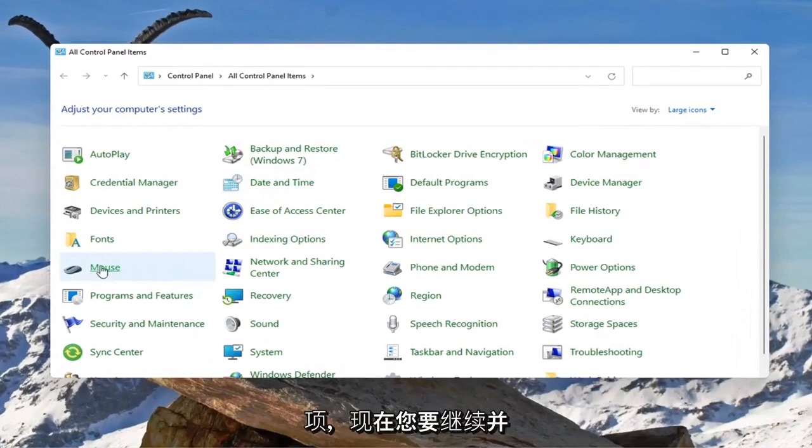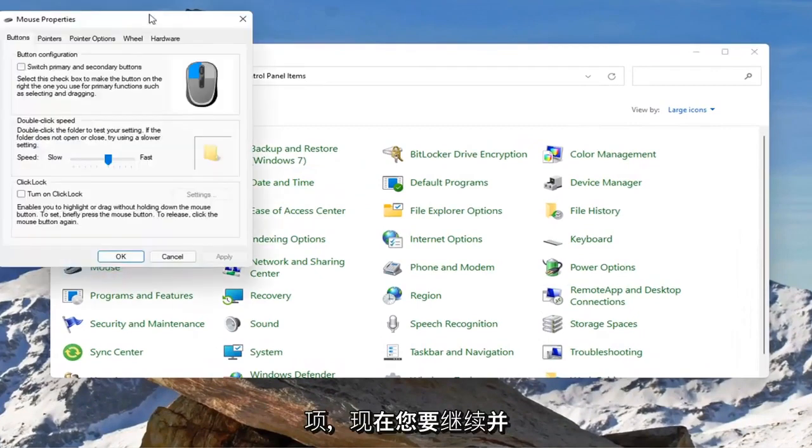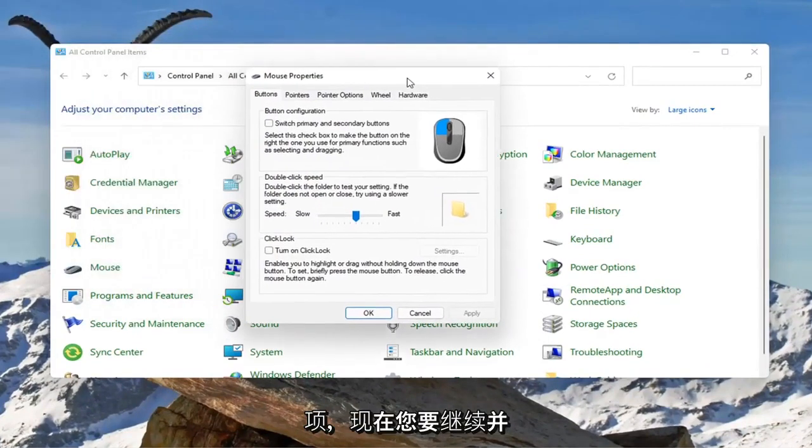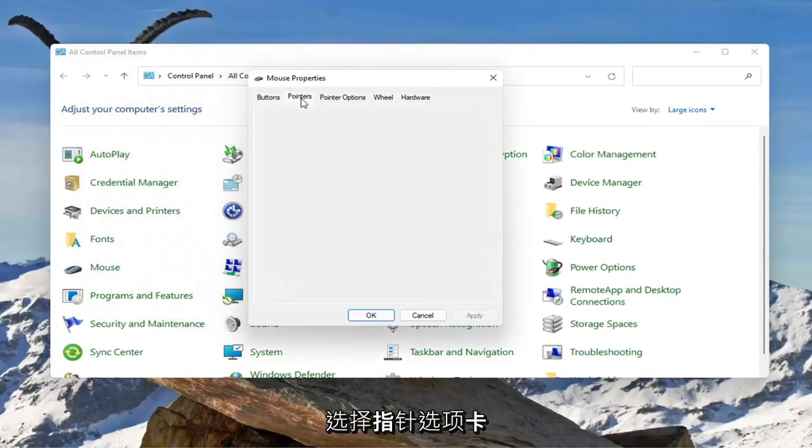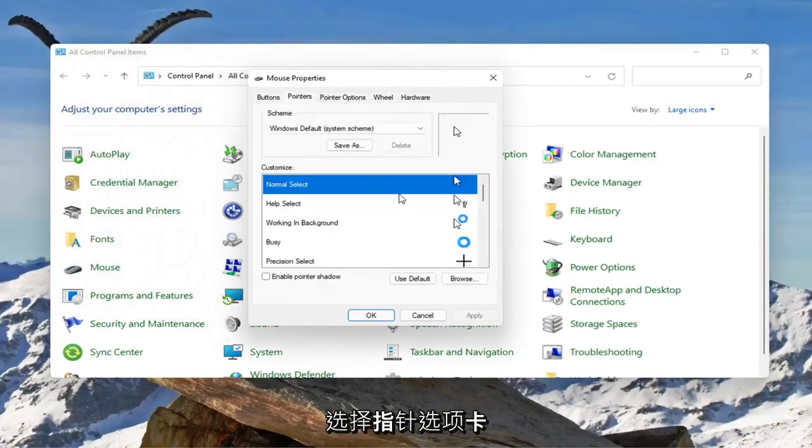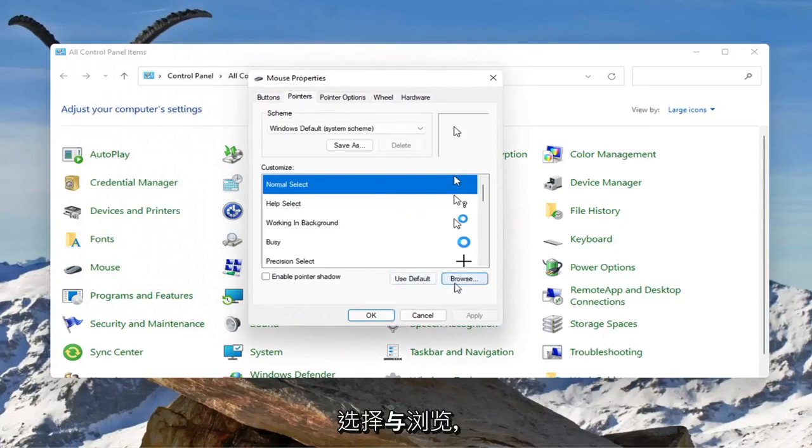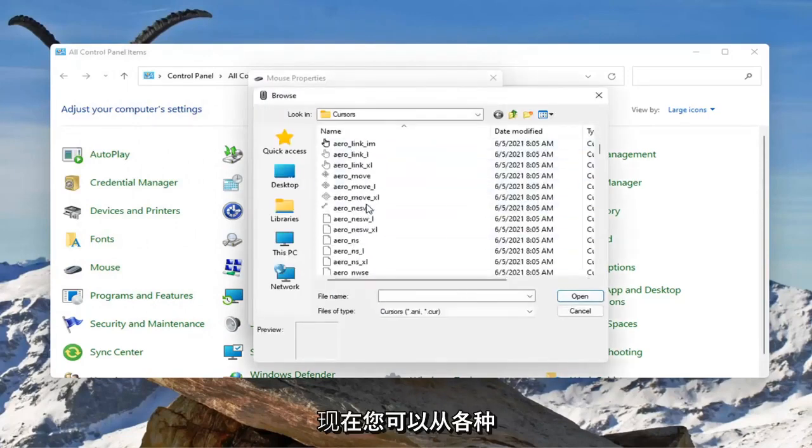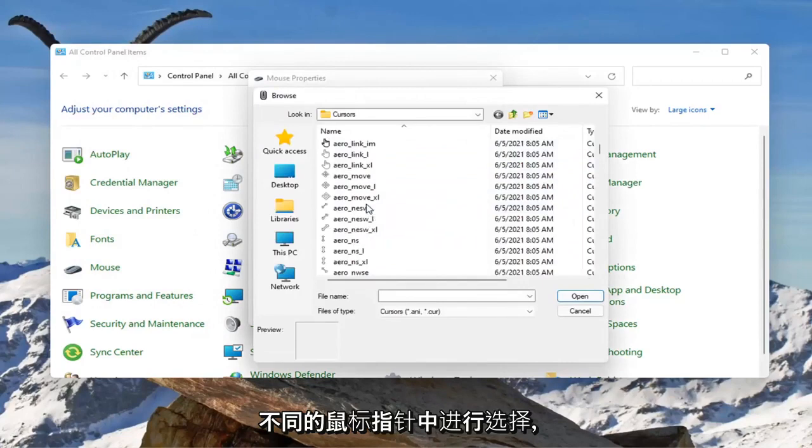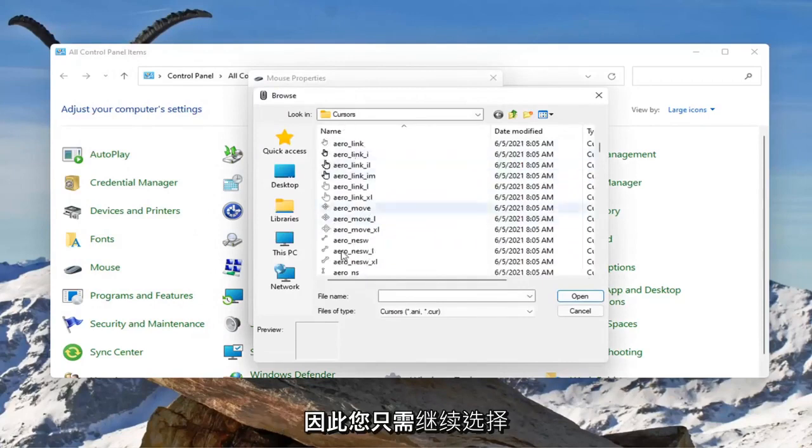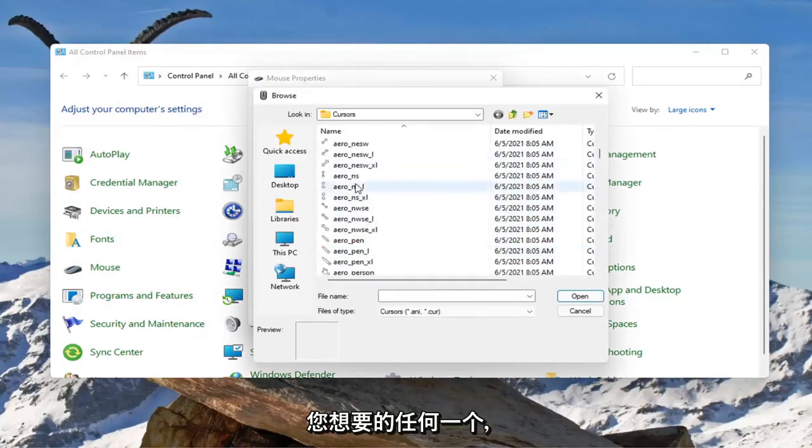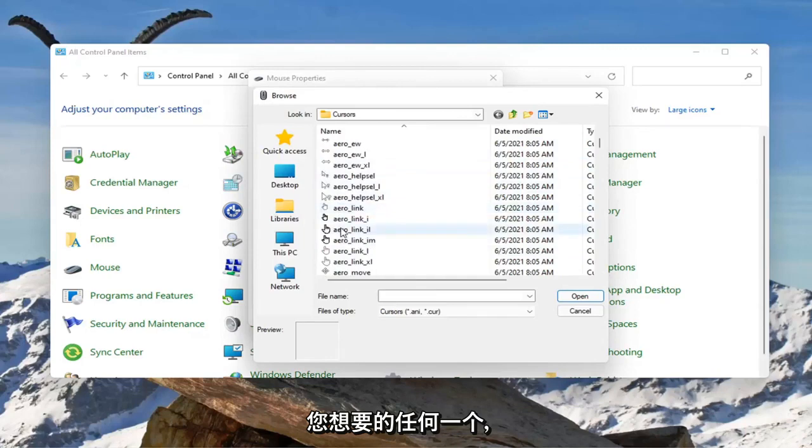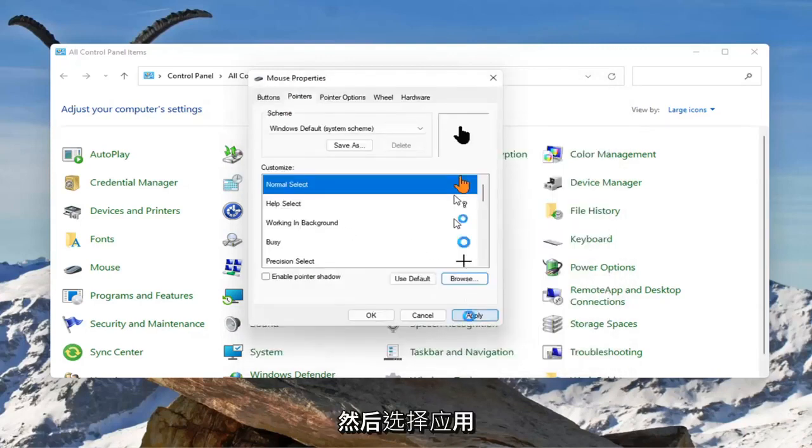Select the Mouse item and then select the Pointers tab. Select where it says Browse and at this point you can select from a variety of different mouse pointers. Just select whichever one you want and then select Apply. That's pretty much it.